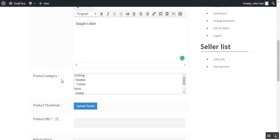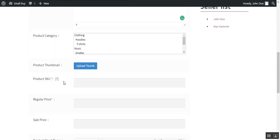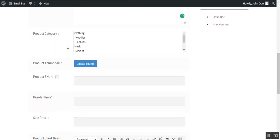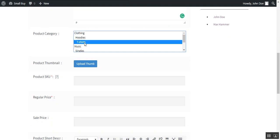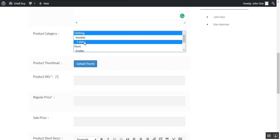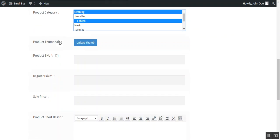And then we need to choose the product category, like we choose the category as clothing and t-shirt. Then we need to choose the product thumbnail which we want to display on the shop page.